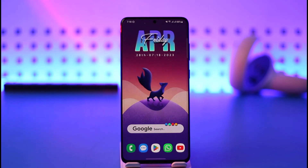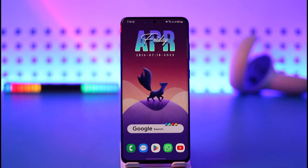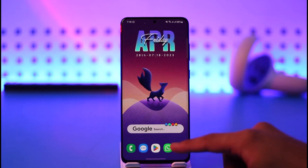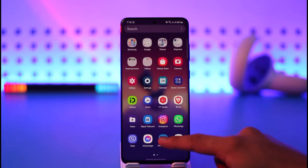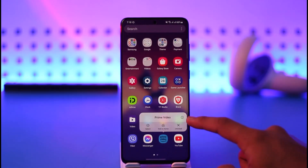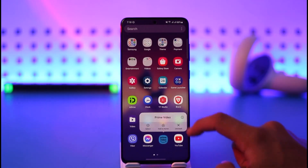The issue could also be with the device that you're actually using and not necessarily with Prime Video. However, if that is not the case, there are a couple of things you can do. First, long press on the Prime Video app and tap the little 'i' button that you see here.